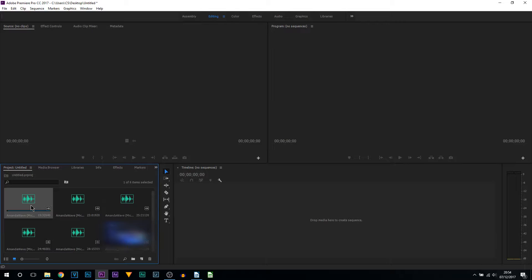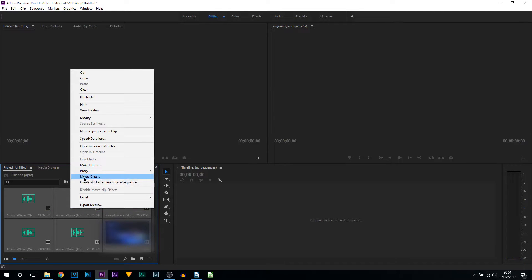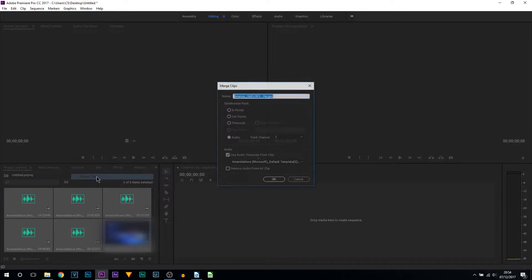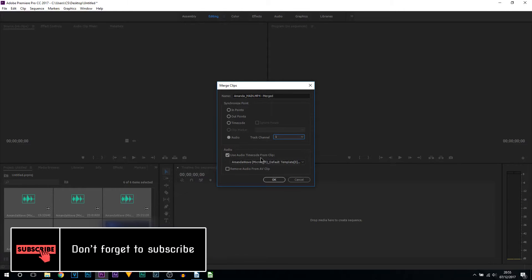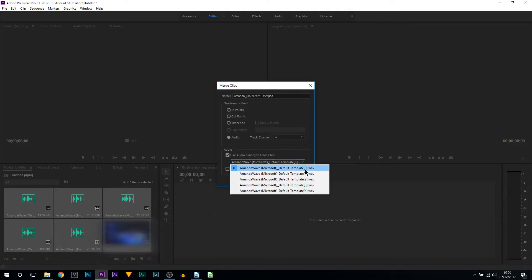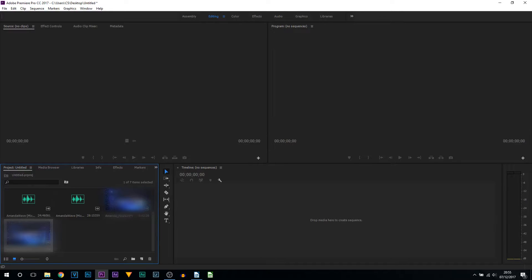Once they're all in your project, press Control+A so everything is highlighted, then right-click and select Merge Clips. Call it whatever you want — mine is going to be her name underscore main MP4 merged, so I know it's merged. For the audio I'm going to keep it to one, and from here it says 'Use audio timecode from clip' — I'm going to select the first one, which is zero. Now I'll select OK.